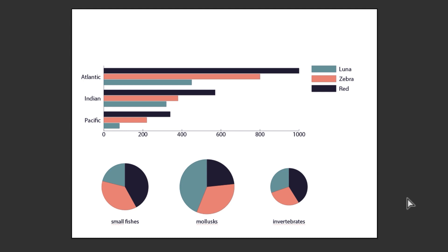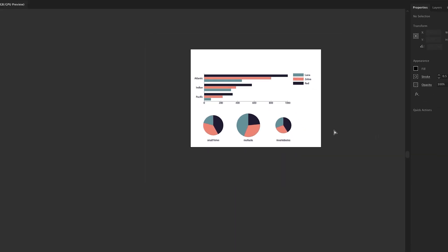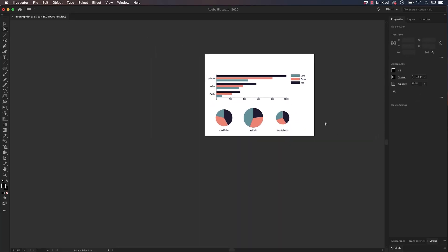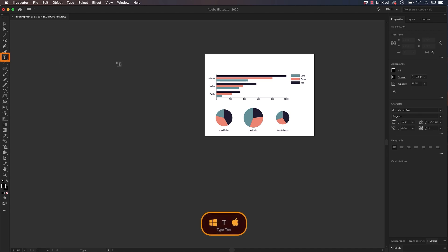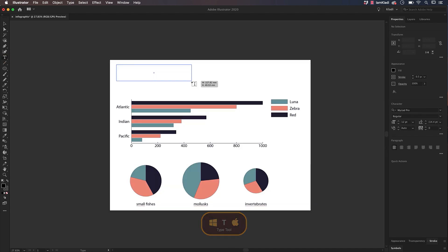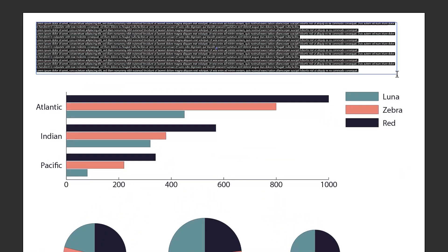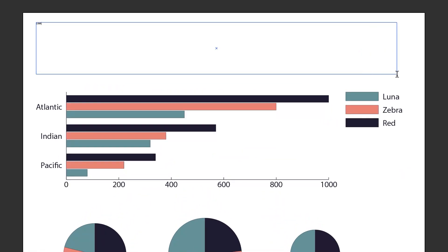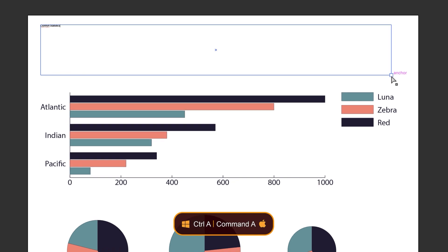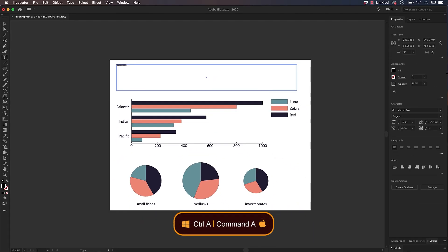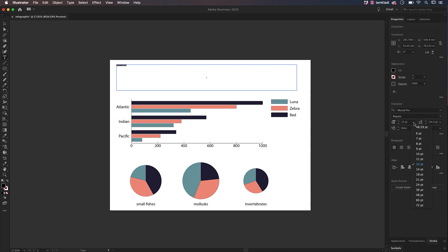All we have to do now is to give our infographic a title. Click on the Type tool and click and drag on the top of the artboard to create a textbox. I will name my infographic Lionfish Statistics. Feel free to call it as you wish. Press Command-A on a Mac, that's Control-A on Windows to select the text and let's add to the Properties panel to change the size of the font under the character options.